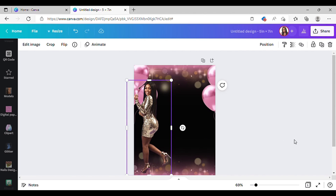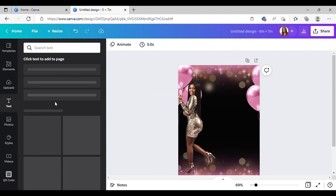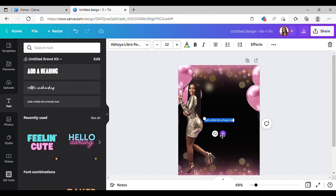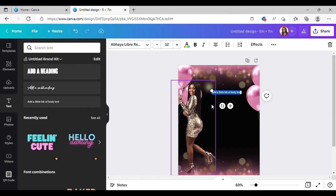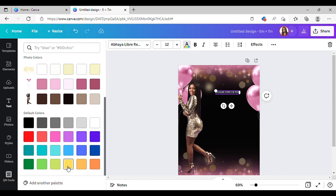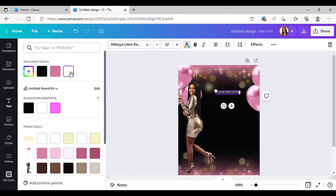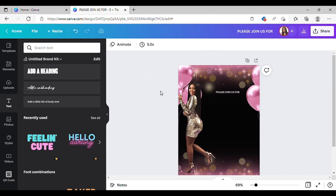Next, go to Text and I'm going to use this style right here. I'm going to type in 'Please join us for' and place it right here. I'll change the color — actually, I'm just going to leave it white. So we leave that white right there.